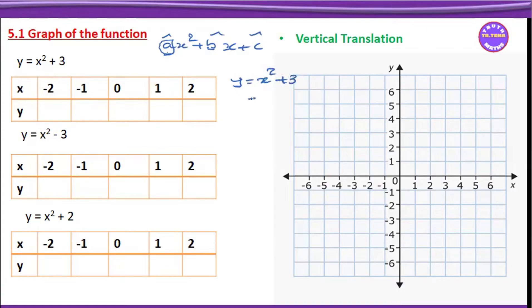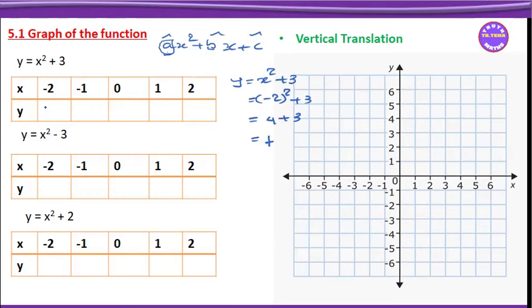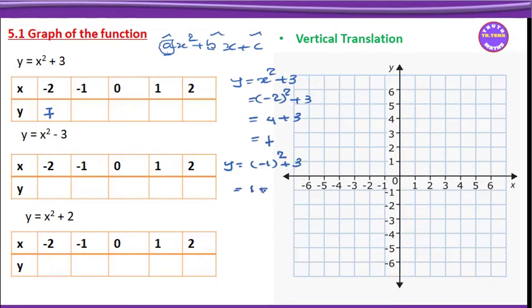And y is equal to x squared plus 3. For x equals minus 2: that is minus 2 the whole squared plus 3, which is minus 2 squared minus 3 plus 4 plus 3 equals 7. For x equals minus 1: y equals minus 1 the whole squared plus 3, which is minus 1 plus 1 plus 3 equals 4.